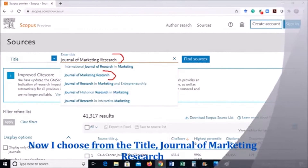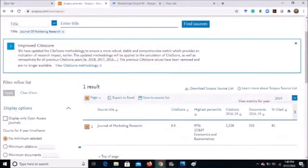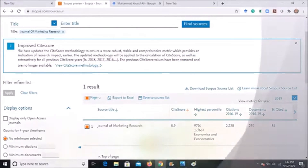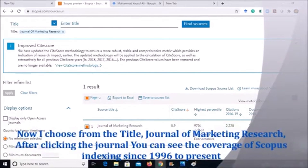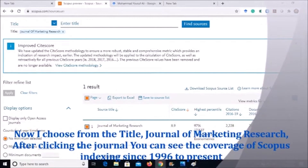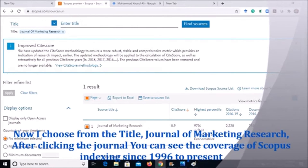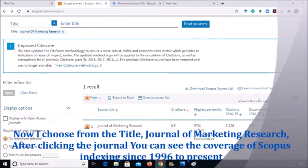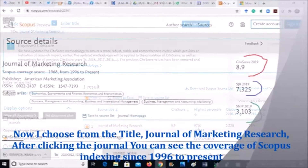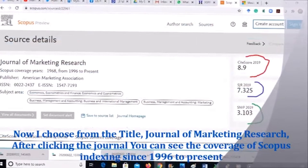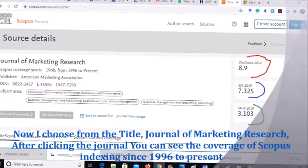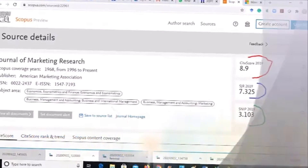After selecting the Journal of Marketing Research, the following screen will appear with yellow links. If you click the yellow box, you get the information about the Journal of Marketing Research. The journal is present in Scopus coverage from 1996 to the present date — September 2020.